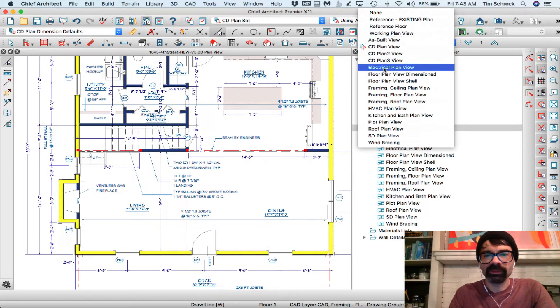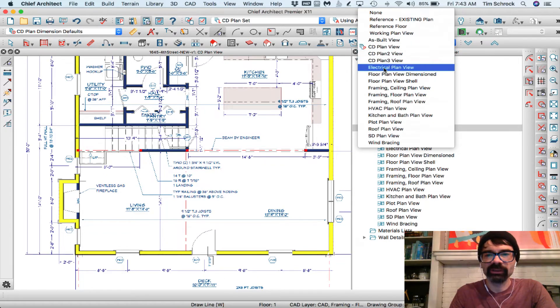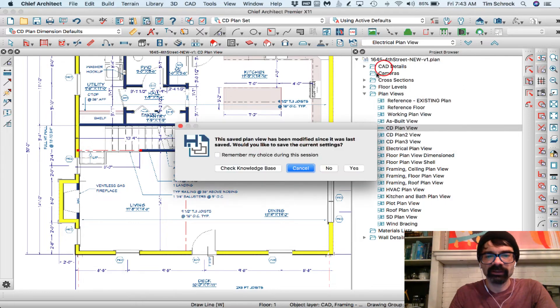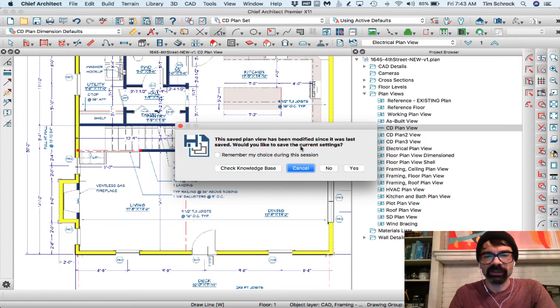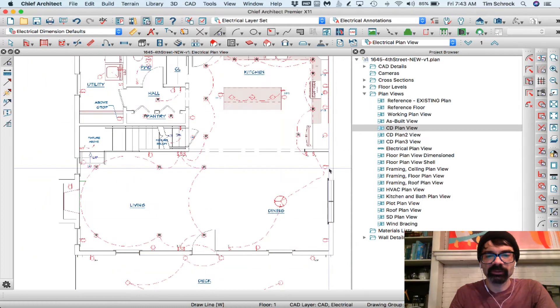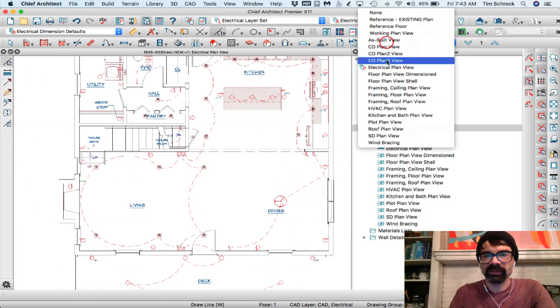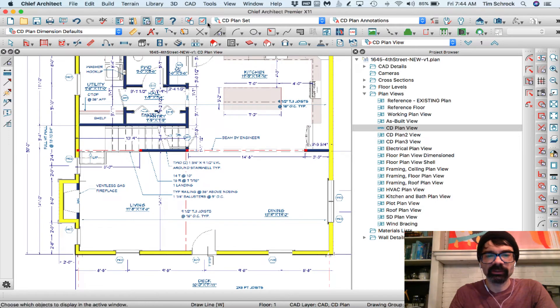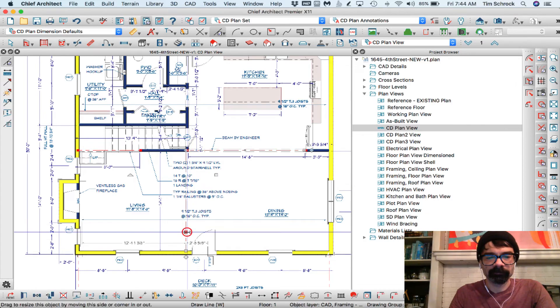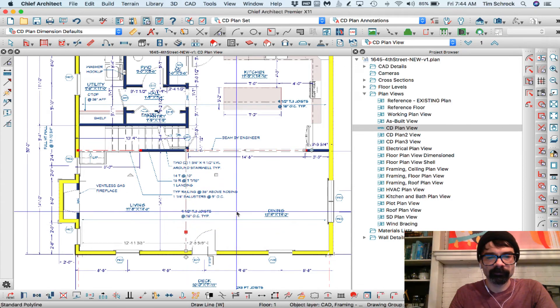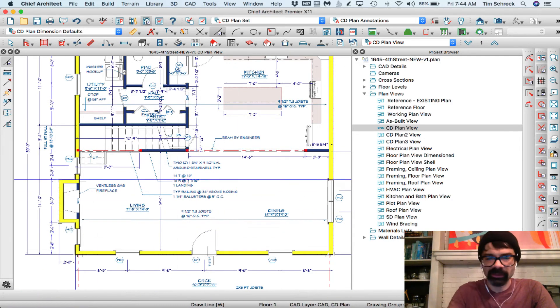Now I'm in active defaults. I've changed the annotation set and I've changed the current CAD layer. And then I want to switch to working plan view. Or let's say I want to switch to my electrical plan view. It's going to ask me, hey, CD plan view has changed. Do you want to save that? This saved plan view, which is CD plan view, has been modified since it was last saved. Would you like to save this? No, I don't want to save that plan view because when I go back to CD plan view, I want everything set up like typical. I want CD plan annotations and I want CD plan set. So I'm going to disconnect that and delete it.